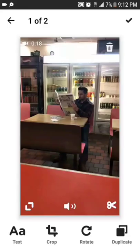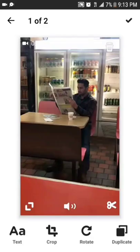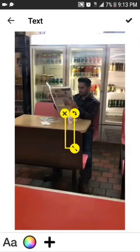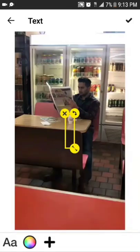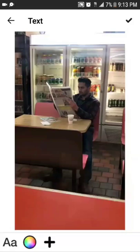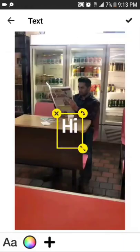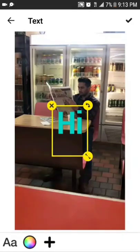Each clip I can crop — so like it zooms in on a clip. I can add text right here. I can add that on there, change the colors. That's pretty self-explanatory. Hit Done.